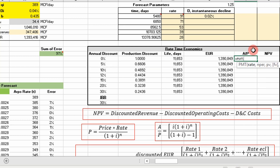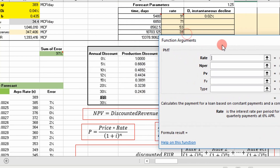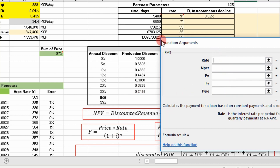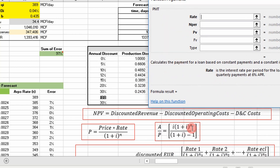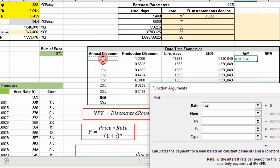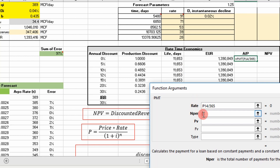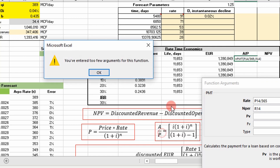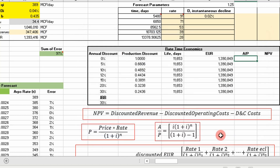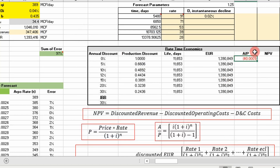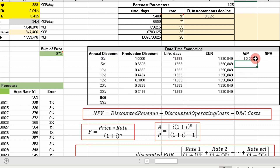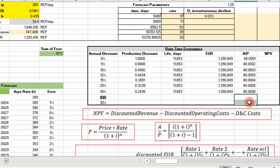Excel has a built-in PMT function for this. Since we're working in units of days, we convert our annual interest rate to a daily interest rate by dividing by 365. We input NPR as our well life in days, and set present value equal to 1 so we can get the ratio A over P. It returns a negative value, which is correct for an outgoing cash flow, and we carry that all the way down at different interest rates.